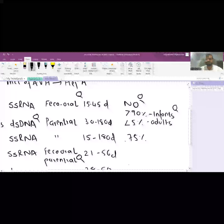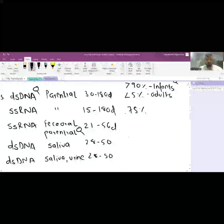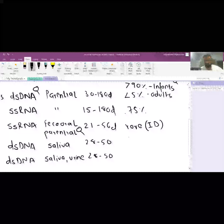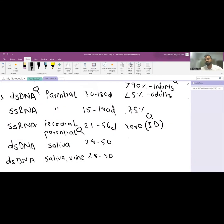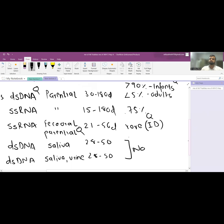For Hepatitis C, there is approximately a 75% chance of chronicity across all age groups. For Hepatitis E, chronicity is very rare and only possible in immunodeficient patients — this is very important to remember. Epstein-Barr virus and Cytomegalovirus have zero percent chance of causing chronic hepatitis.